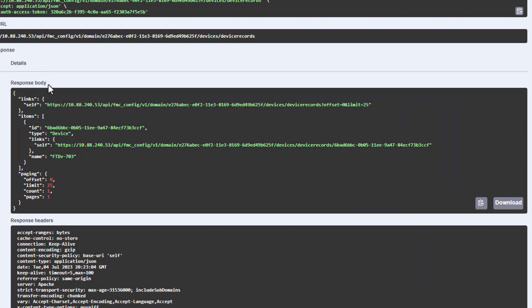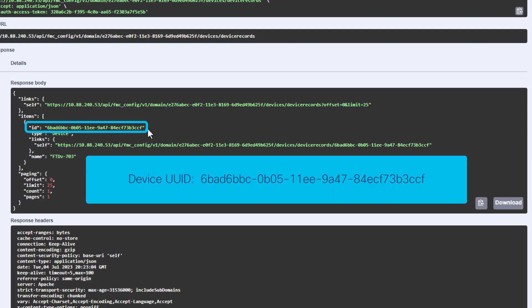For this output, we can see that I have one FTD managed by this FMC, named FTD v703. We can write down the ID value as it is used to access the API requests targeted to this FTD in particular.